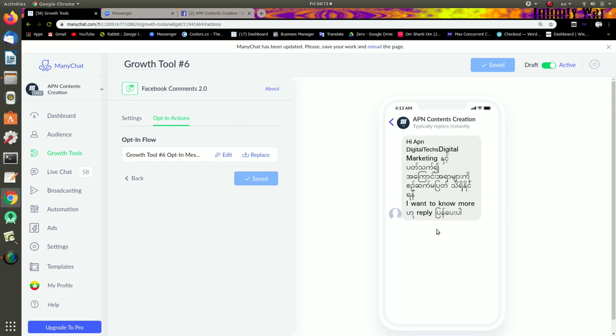If you are interested in the user's name, you can see the user's name. If you are interested in the customer, you will be able to engage with and receive the customer.